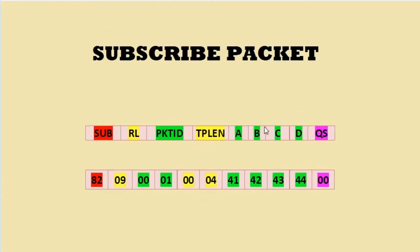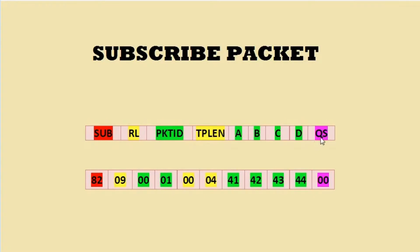Subscribe packet has its own code followed by remaining length, packet ID, topic length, and quality of service.